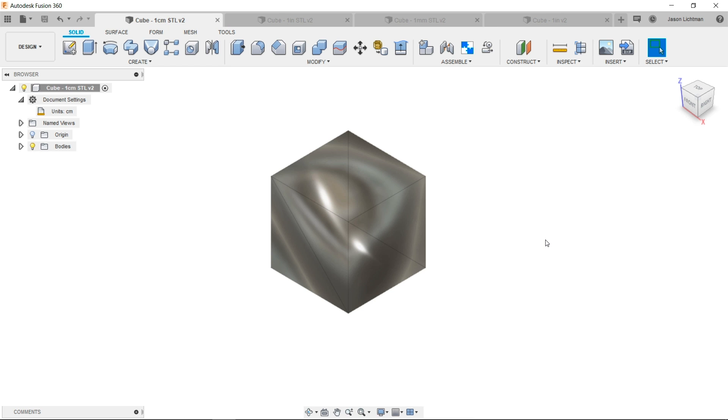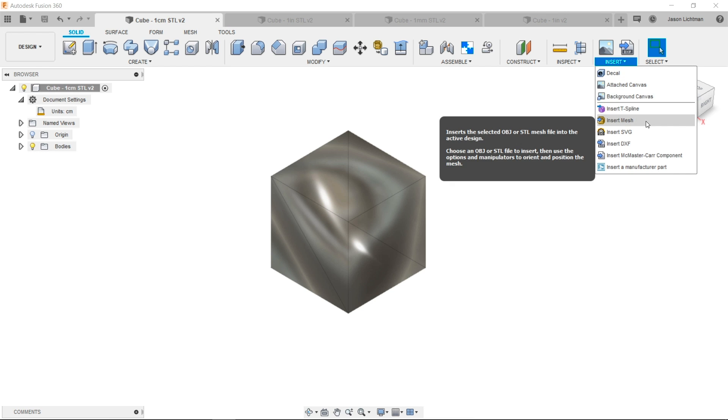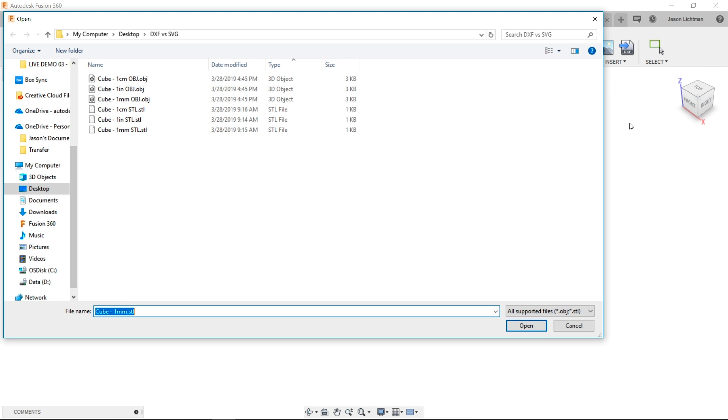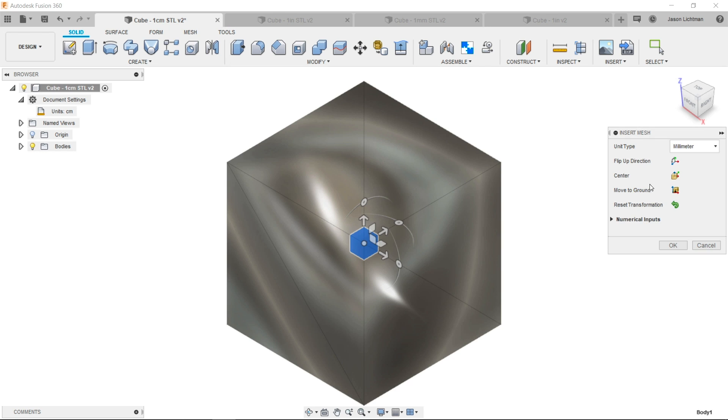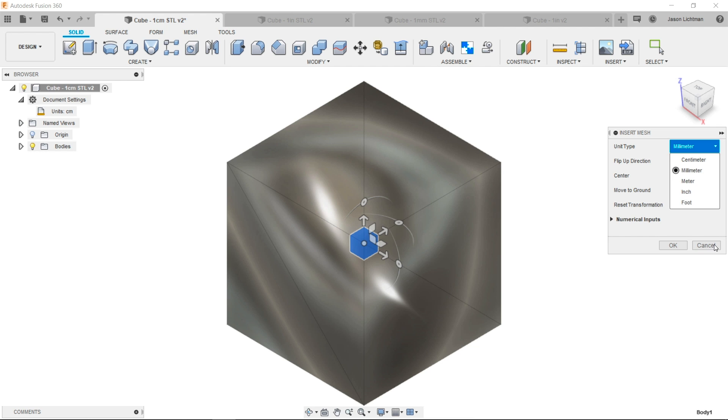Keep in mind that the Insert Mesh option is going to allow you to choose which unit you're using, whether it be centimeter, millimeter, meter, inch, or even foot.